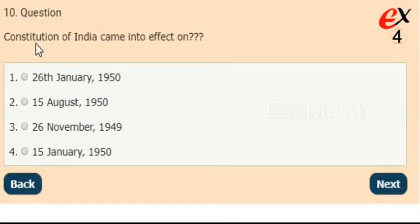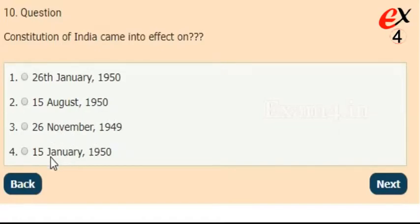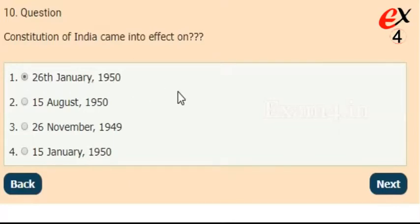The Constitution of India came into effect on? Options: 26th January 1950, 15th August 1950, 26th November 1949, or 15th January 1950. The correct answer is option 1, 26th January 1950.